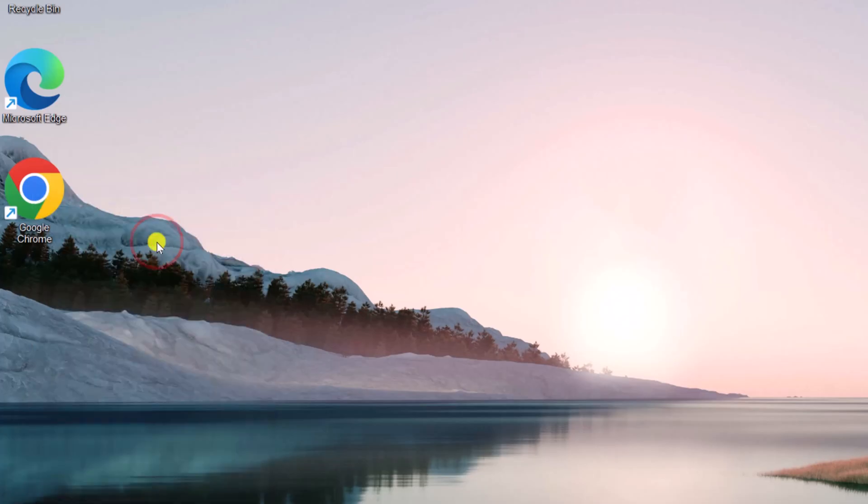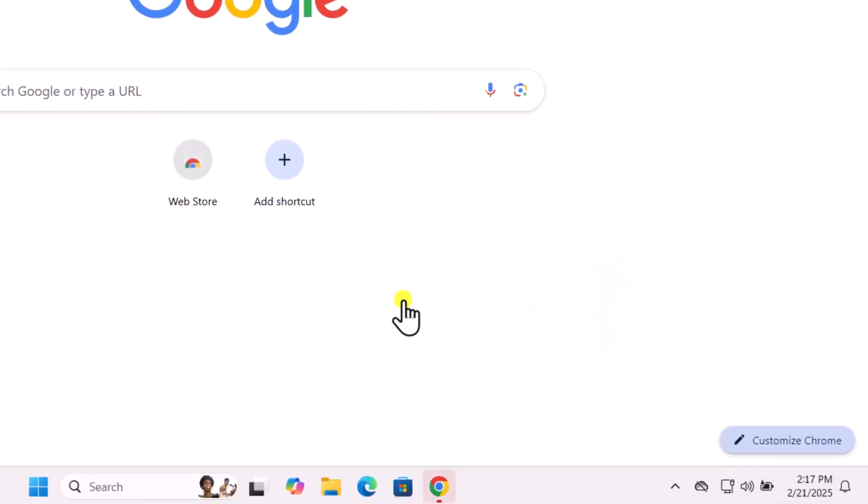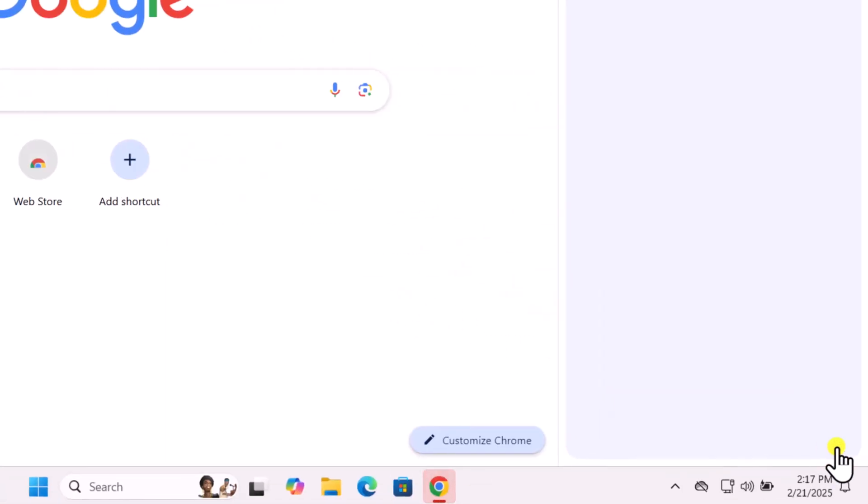Open your Chrome browser and look at the bottom right corner. Click on Customize Chrome.